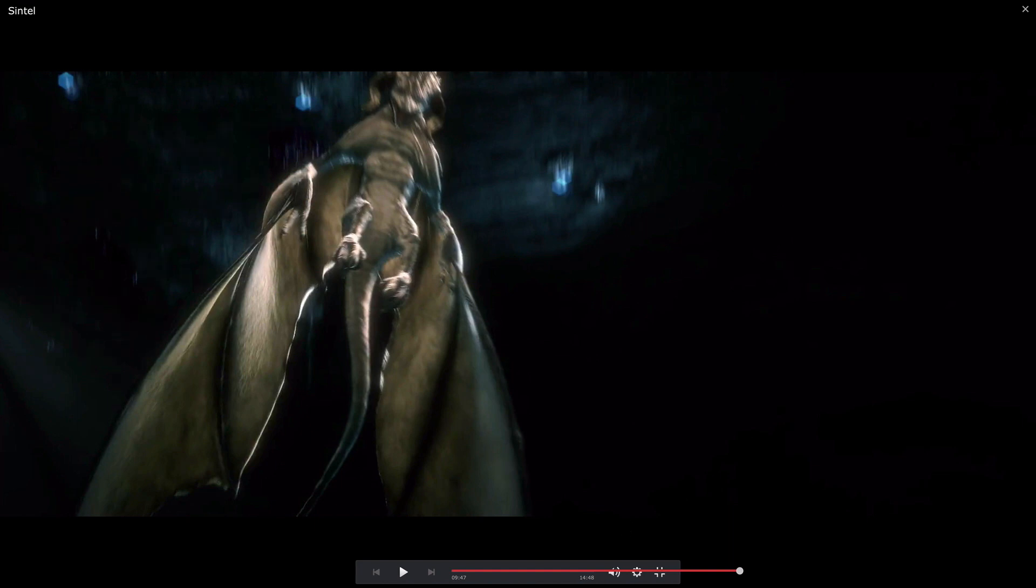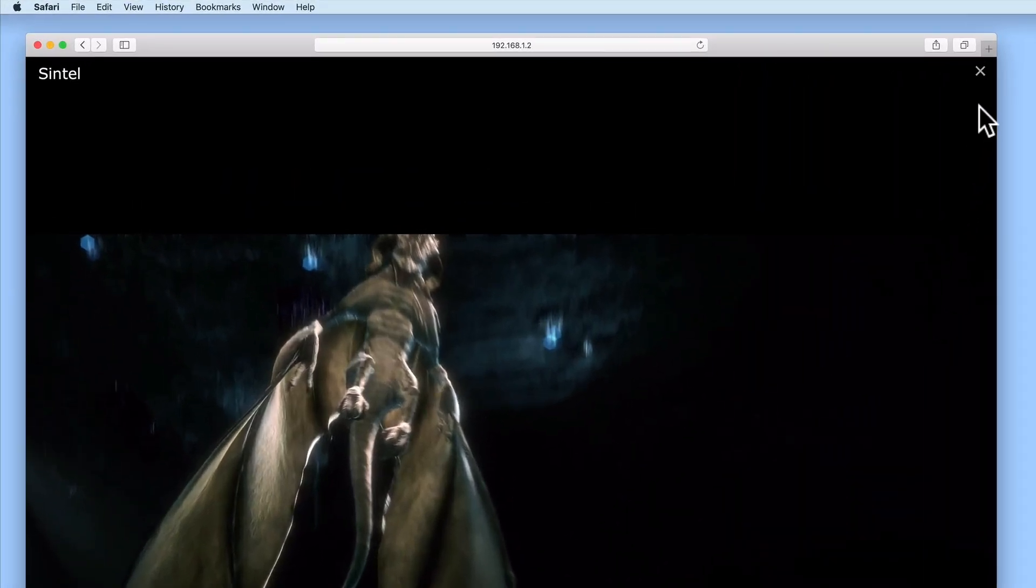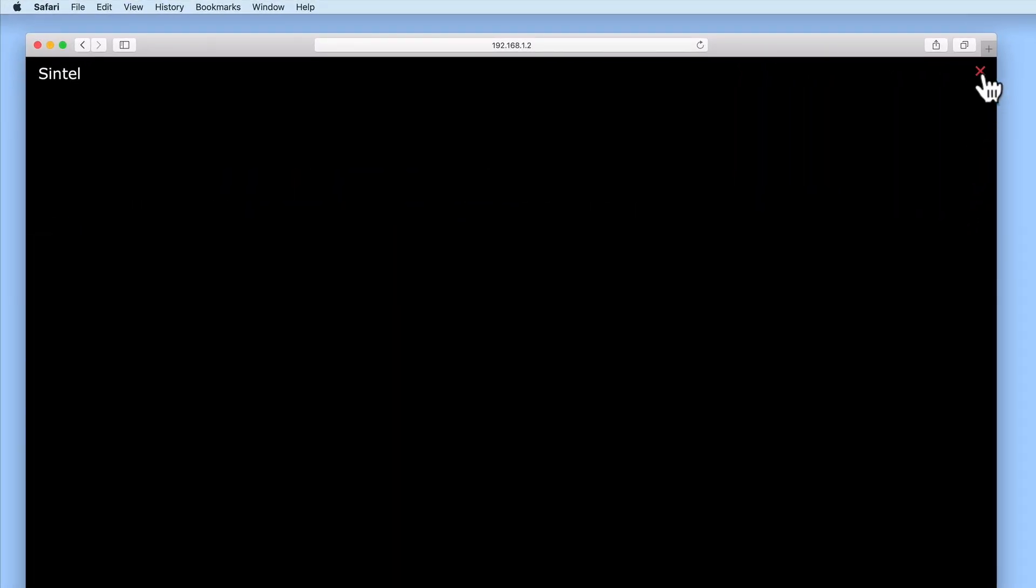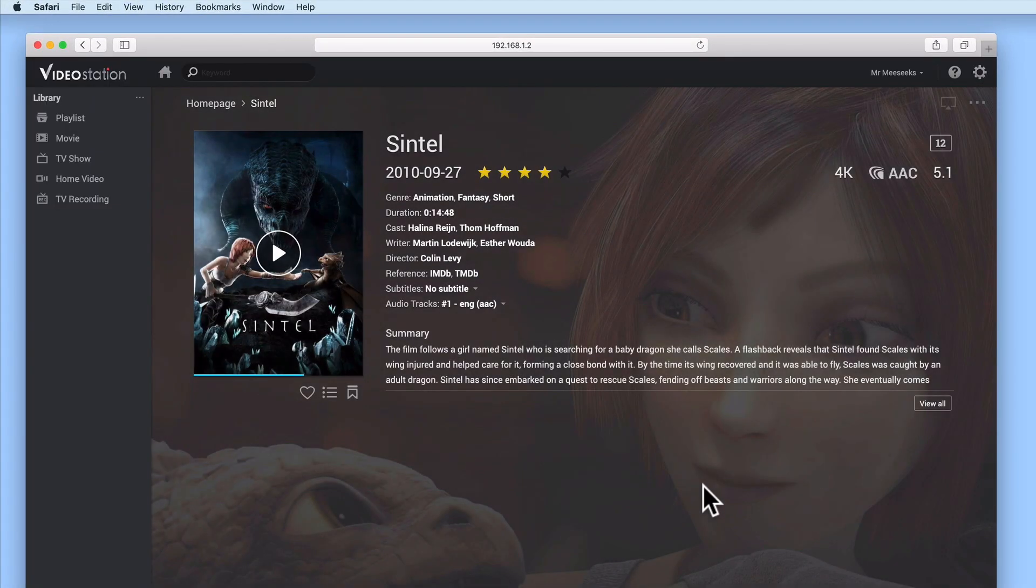Let's return to displaying the video within the window of our browser. After watching the movie, we can return to VideoStation by selecting the cross in the top right-hand corner of the movie.